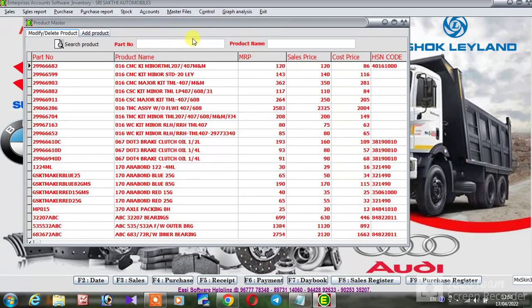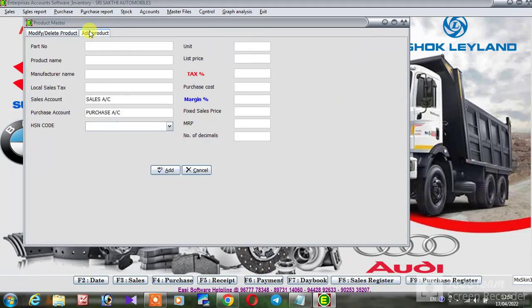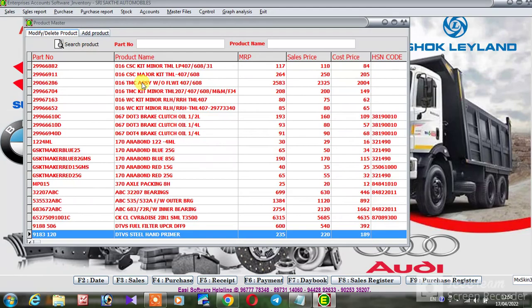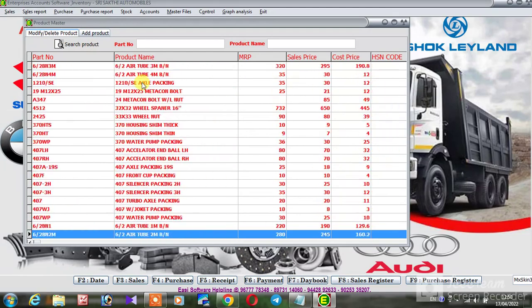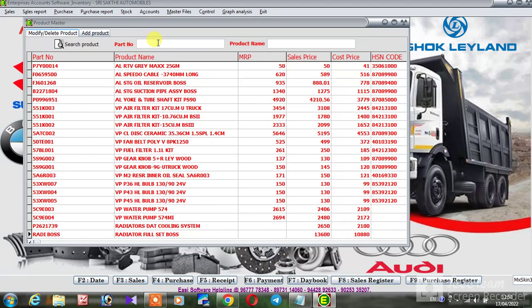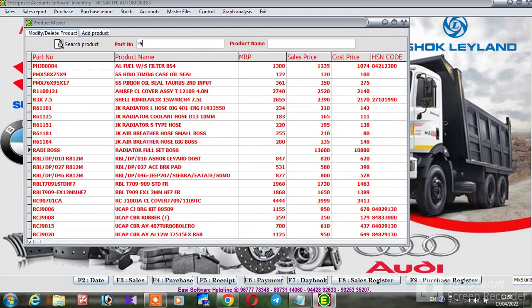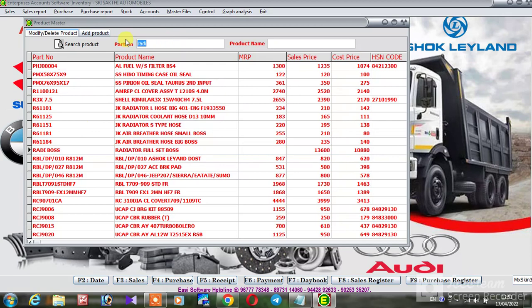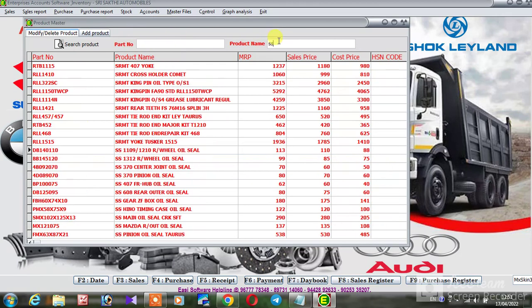If we are adding, add product, we will show part number search. Name, we can search. For example, part number we can search RADA. We can search product name, part number.